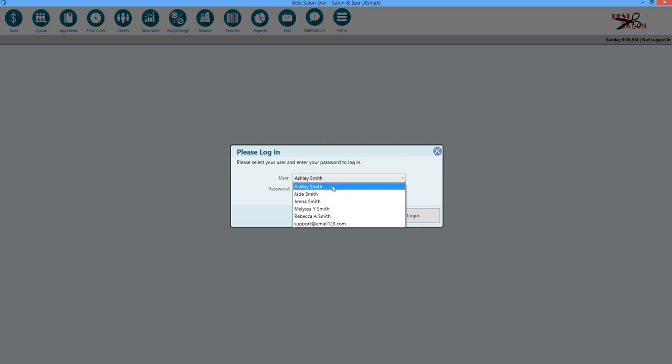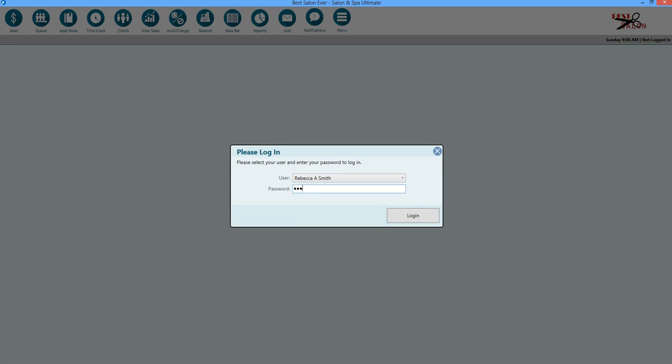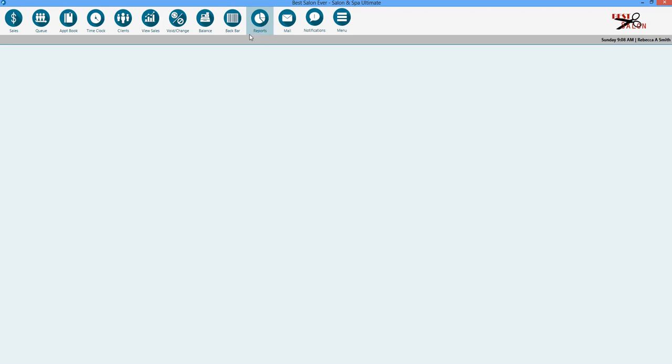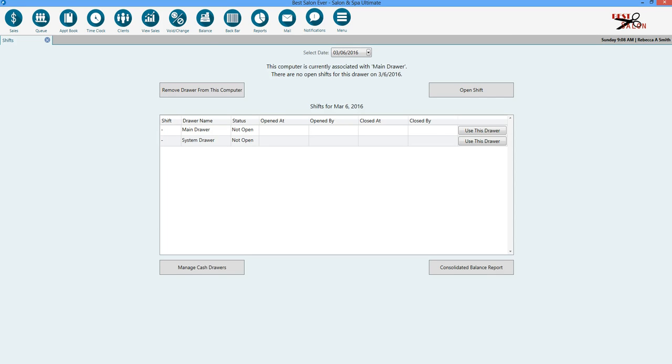The first thing you do when you come in the morning is open Salon & Spa Ultimate. You're going to log in, and then you're going to click on the balance icon or cash drawer.